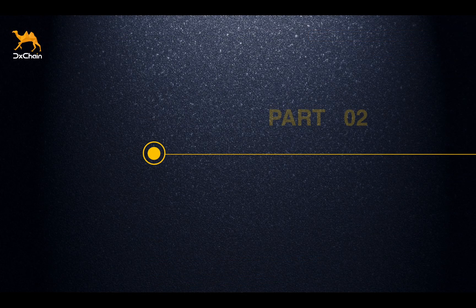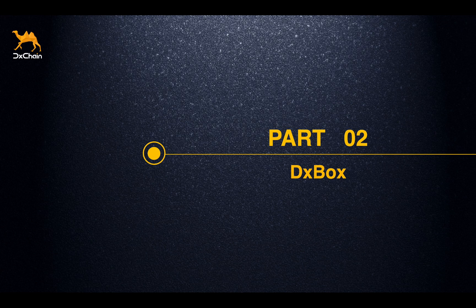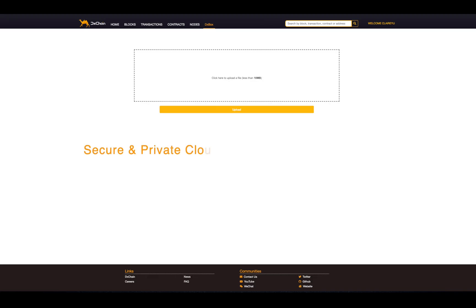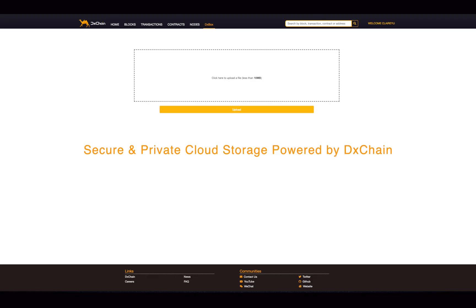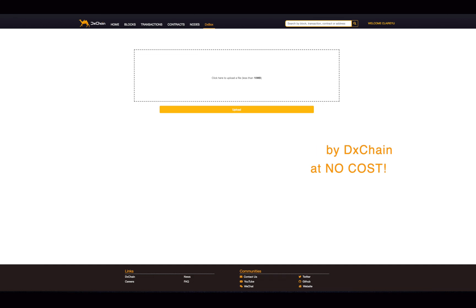DxBox is a decentralized blockchain storage product powered by DxChain Testnet. DxBox can provide secure and private cloud storage for users all over the world. Now, we provide free qualifications for our community members and supporters to try out DxBox. That means you can have your own secure and decentralized blockchain storage at no cost. Don't miss out!